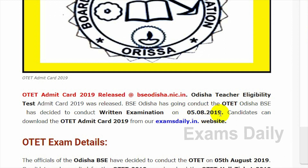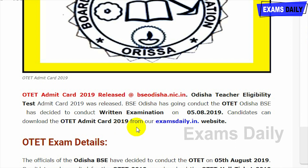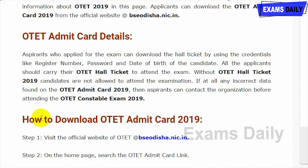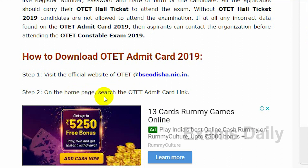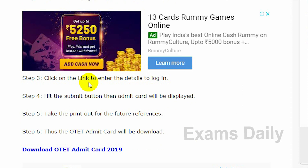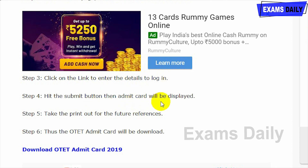The exam date is 5/8/2019, and BSE Odisha has now released the admit card for this OTAT examination. In this video we will see in detail how to download the OTAT admit card. The first step is to visit the official site of OTAT, that is bseodisha.nic.in. On the home page, search for the OTAT admit card link and click it to proceed to login.